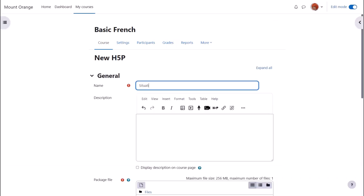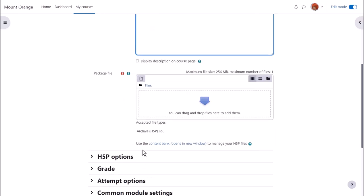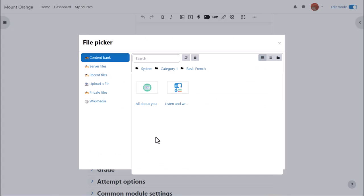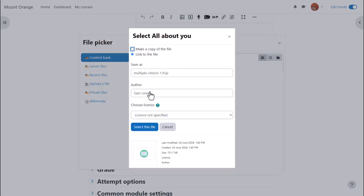On the setup screen we add a name and if you want a description, and then click add and find your H5P from the content bank if that's where you created it as did our teacher Sam.